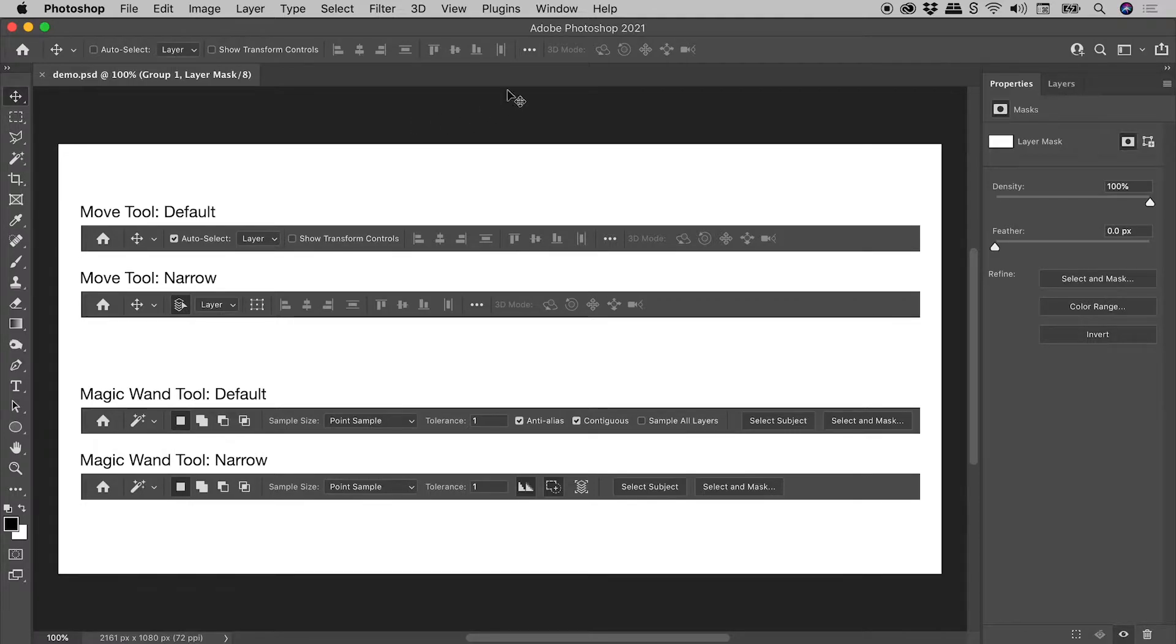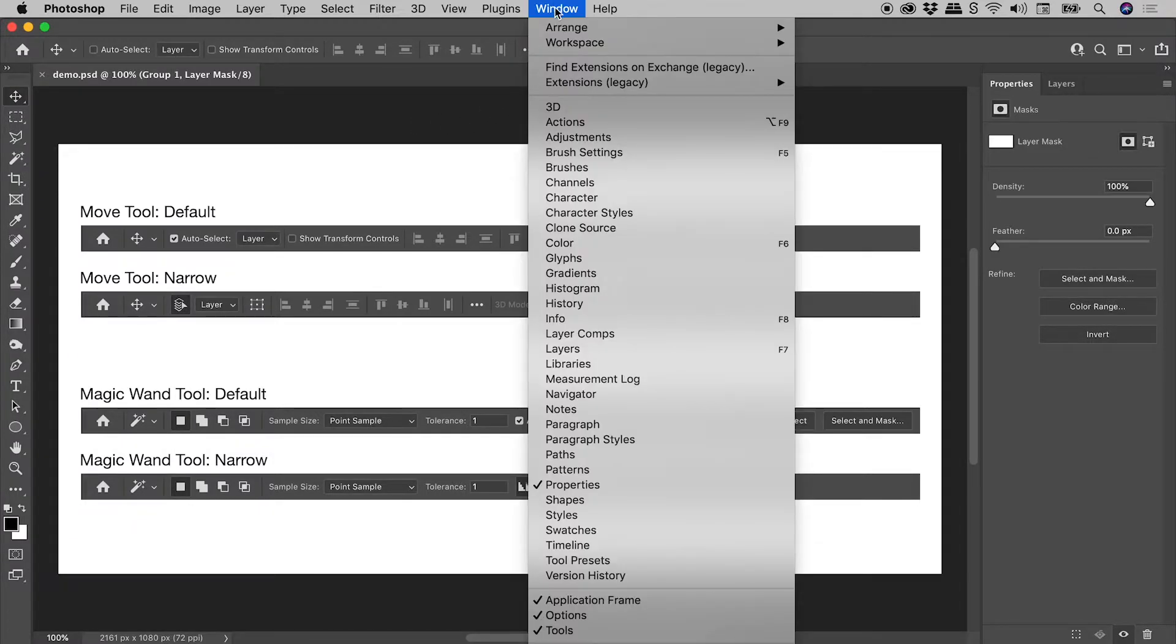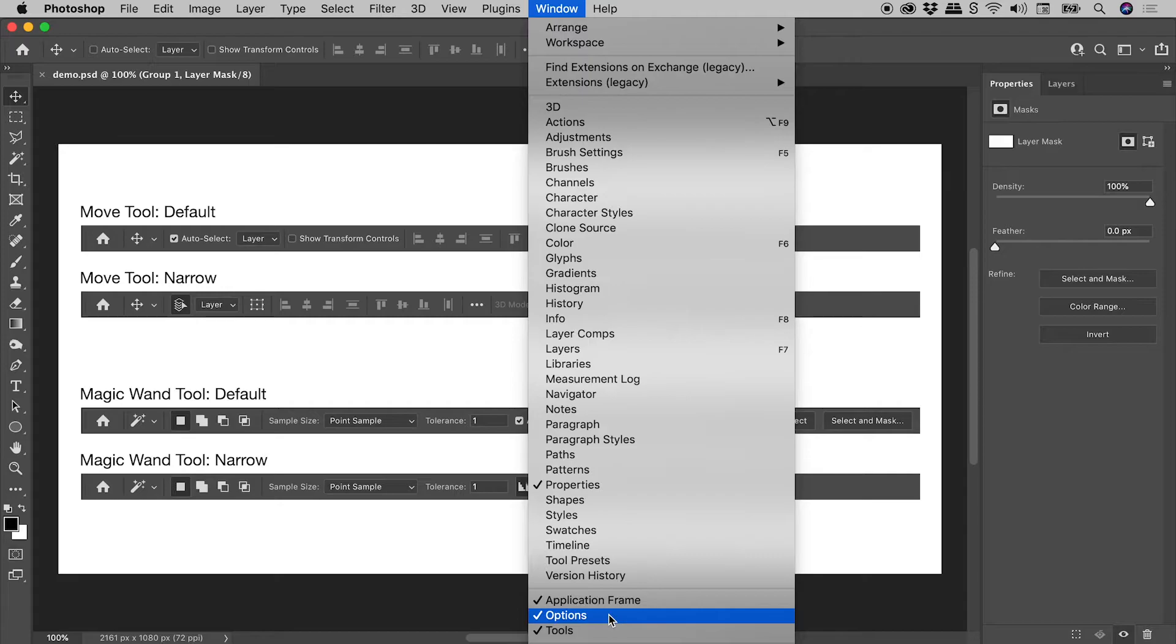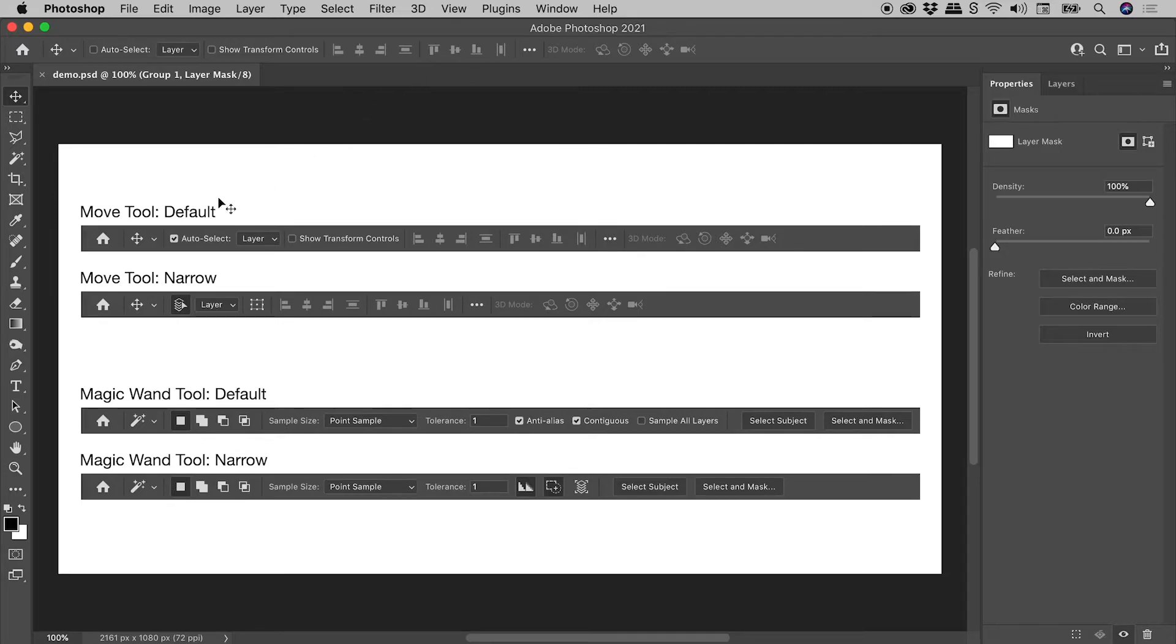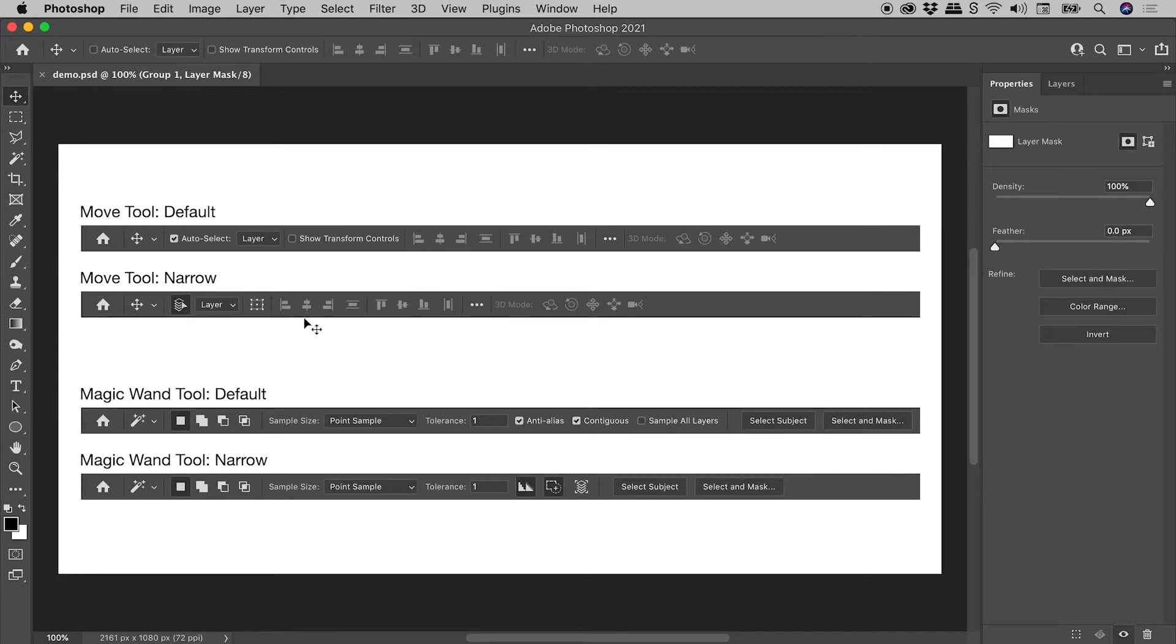If you don't see them, go up to Window and choose Options. When using the Move tool, these are the options. You can also see this in the screen capture just here. Below it is the narrow version of the same options.